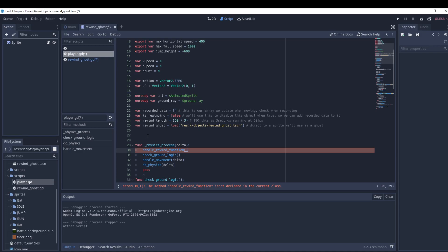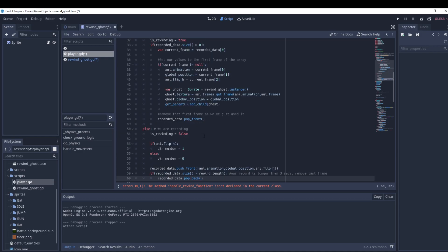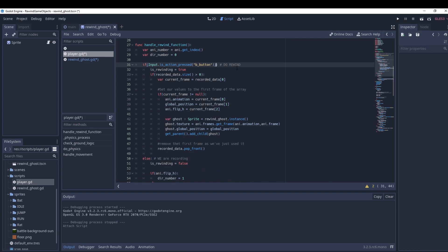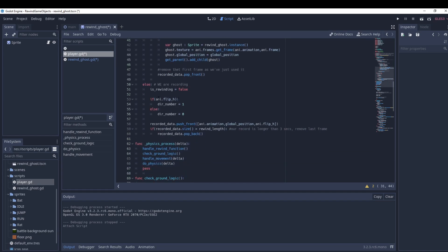I'll put in the handle_rewind function — of course it's pointing to a function that didn't exist yet, so let's add that. It's quite a large function. You'll notice the B button triggers the rewind, which is a little more complicated, so let's go to the else branch, which means we are recording.